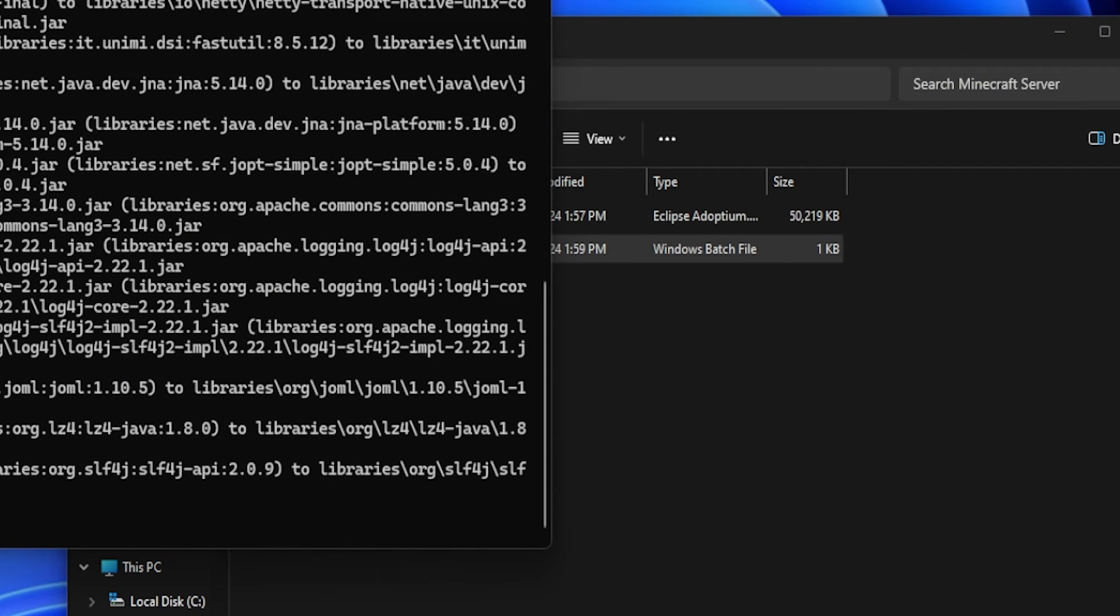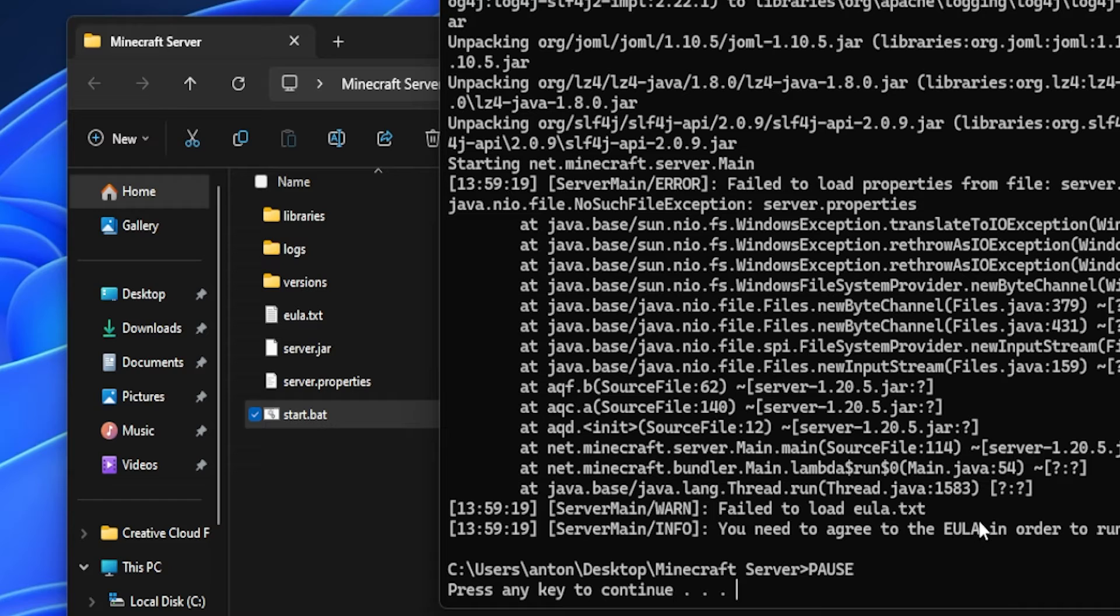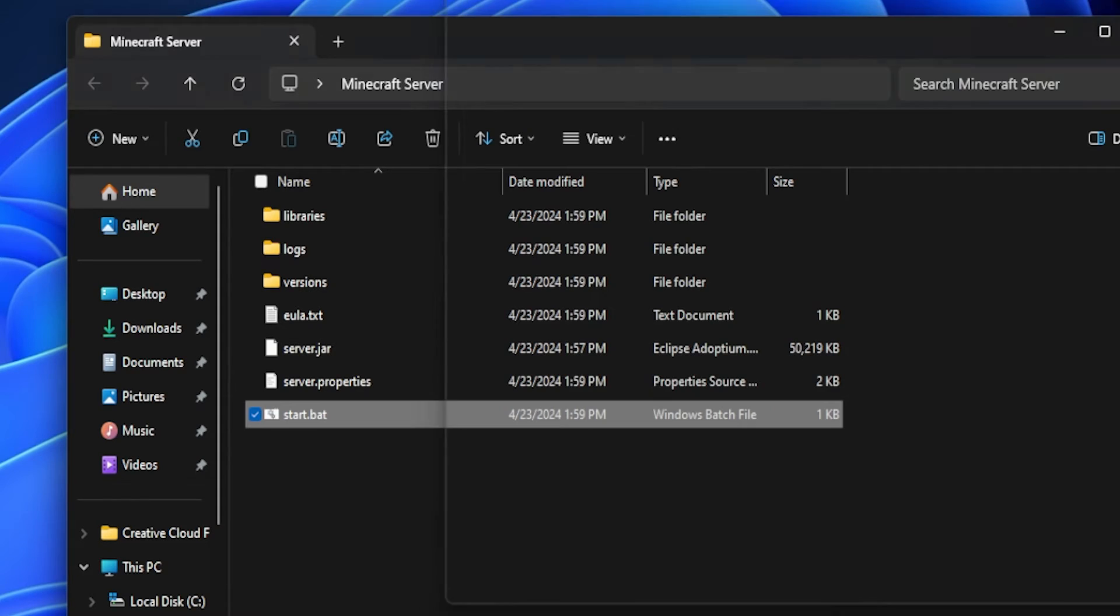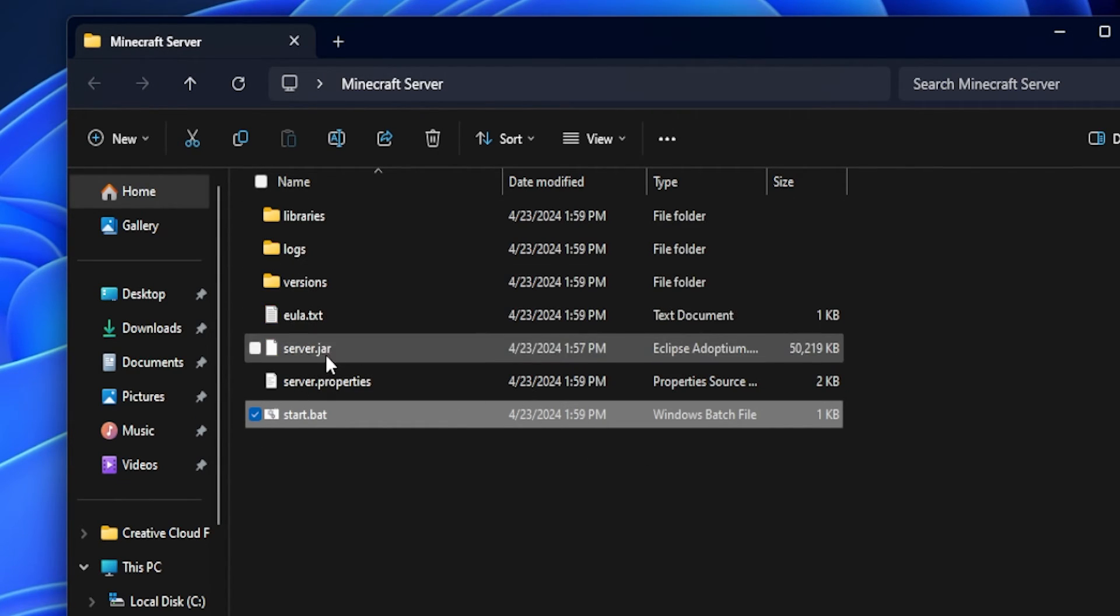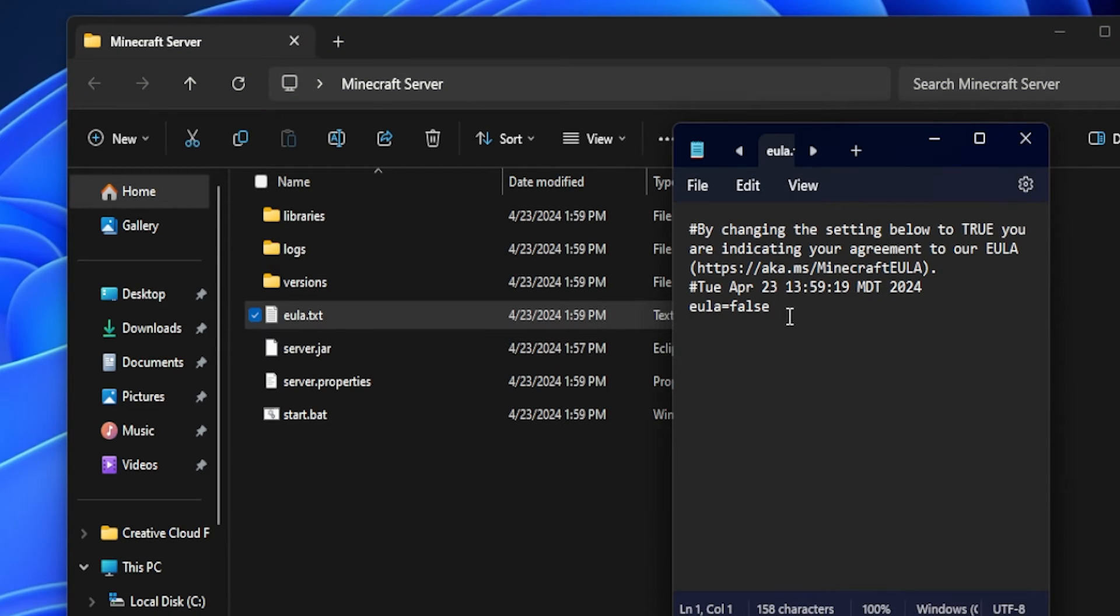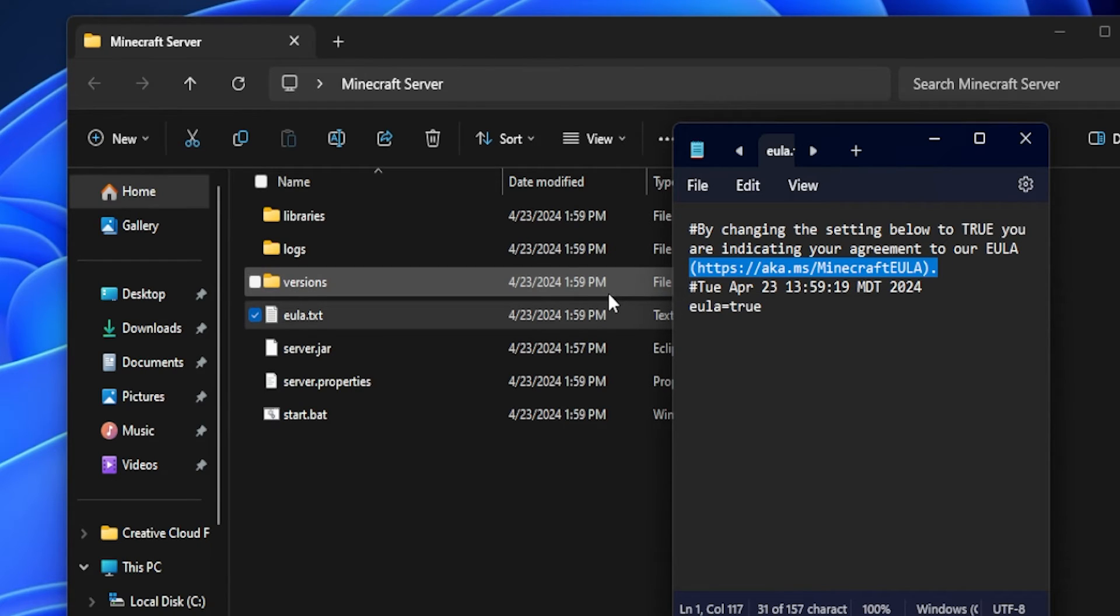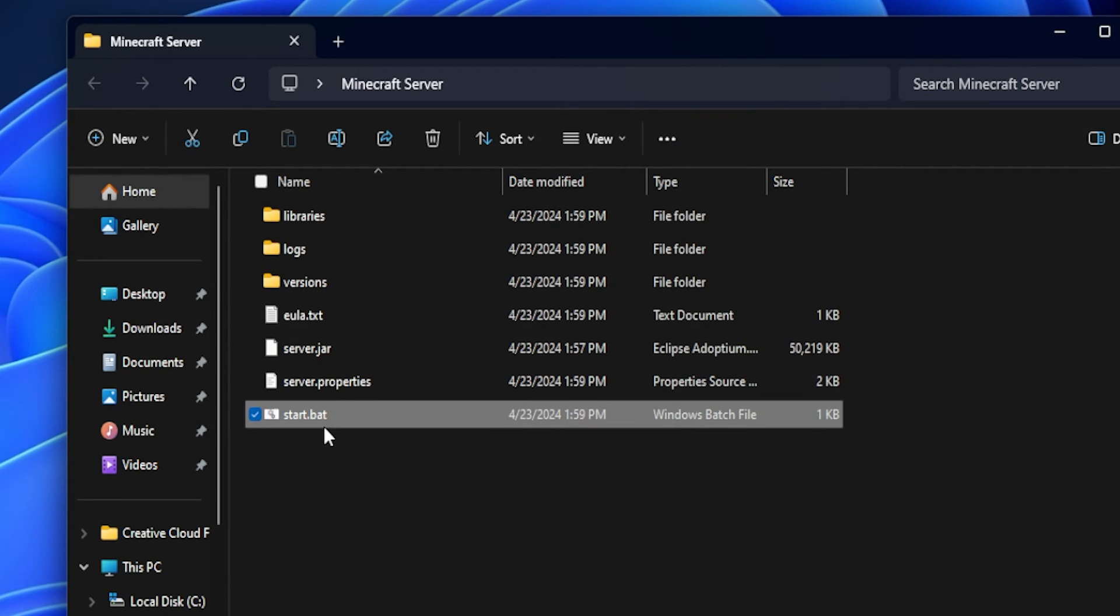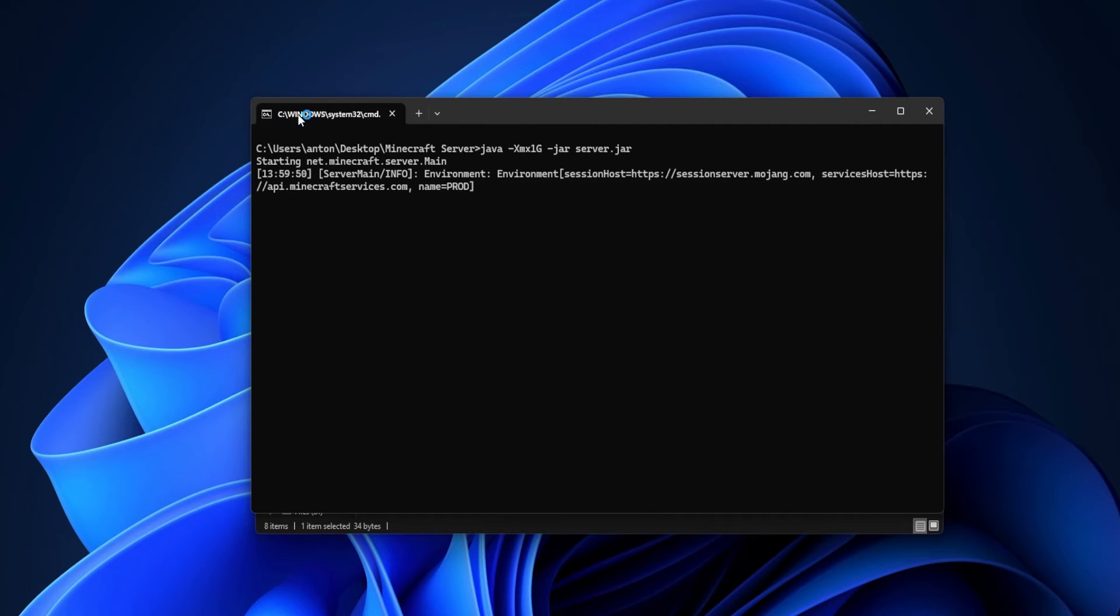We can actually just start up the server by clicking on that file. It will generate all the necessary files. However, you can see here you need to agree to the EULA in order to run a Minecraft server. We can just click any key and that message will be removed. We're going to go into the EULA and in here we're just going to switch from false to true. Of course, always read the EULA as you are complying to Minecraft's terms of service. After you have that saved, you can go ahead and just start it up.